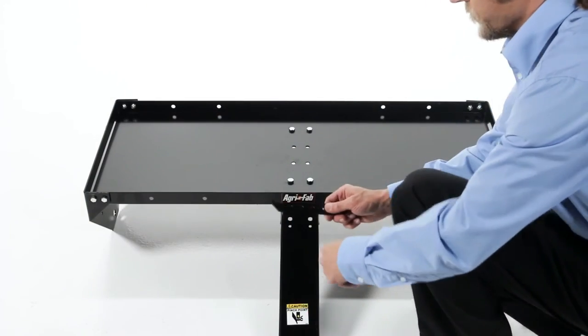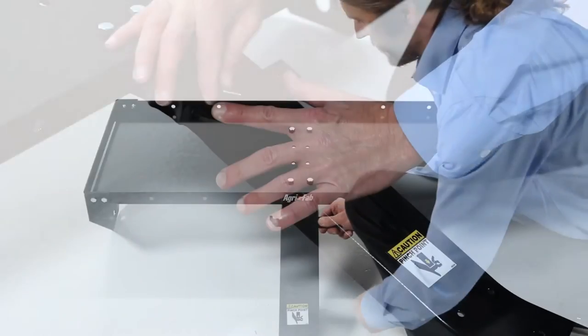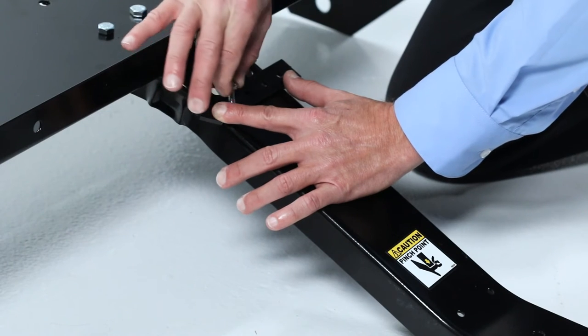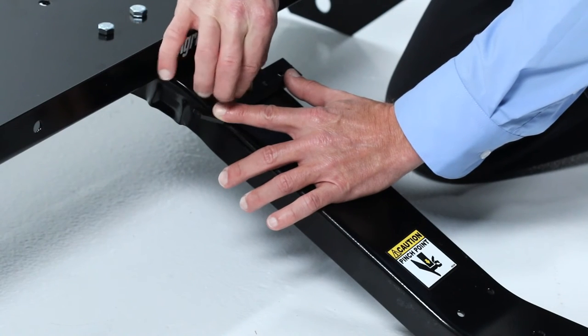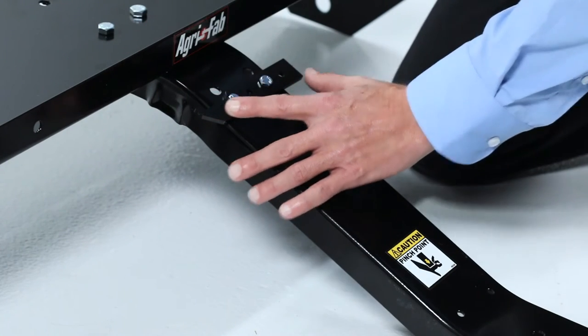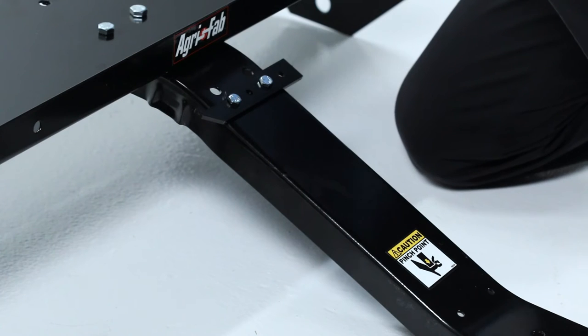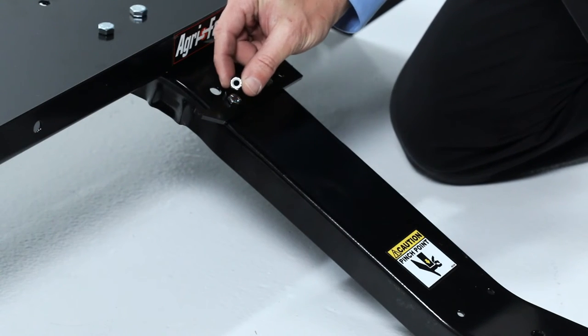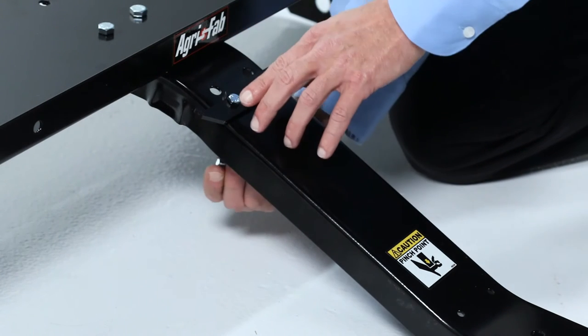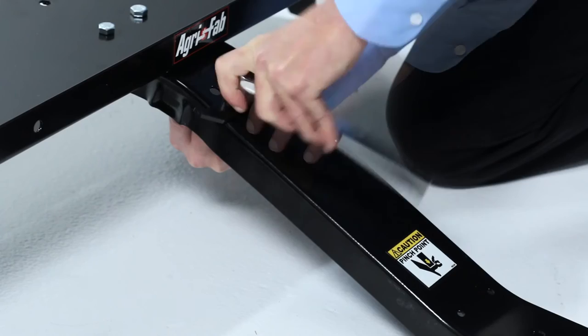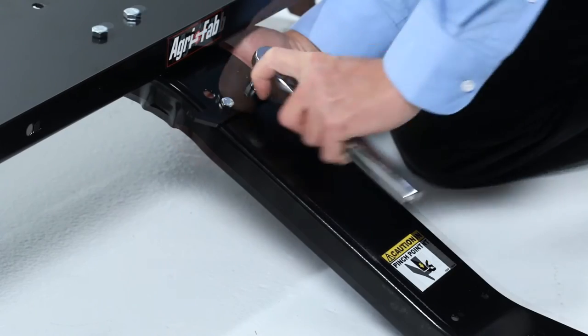Now, attach the two lift stop brackets, part V, to the tongue, as shown using two 1/4 inch by 3/4 inch hex bolts, part O, and 1/4 inch nylock nuts, part K, in each bracket and tighten the bolts securely.